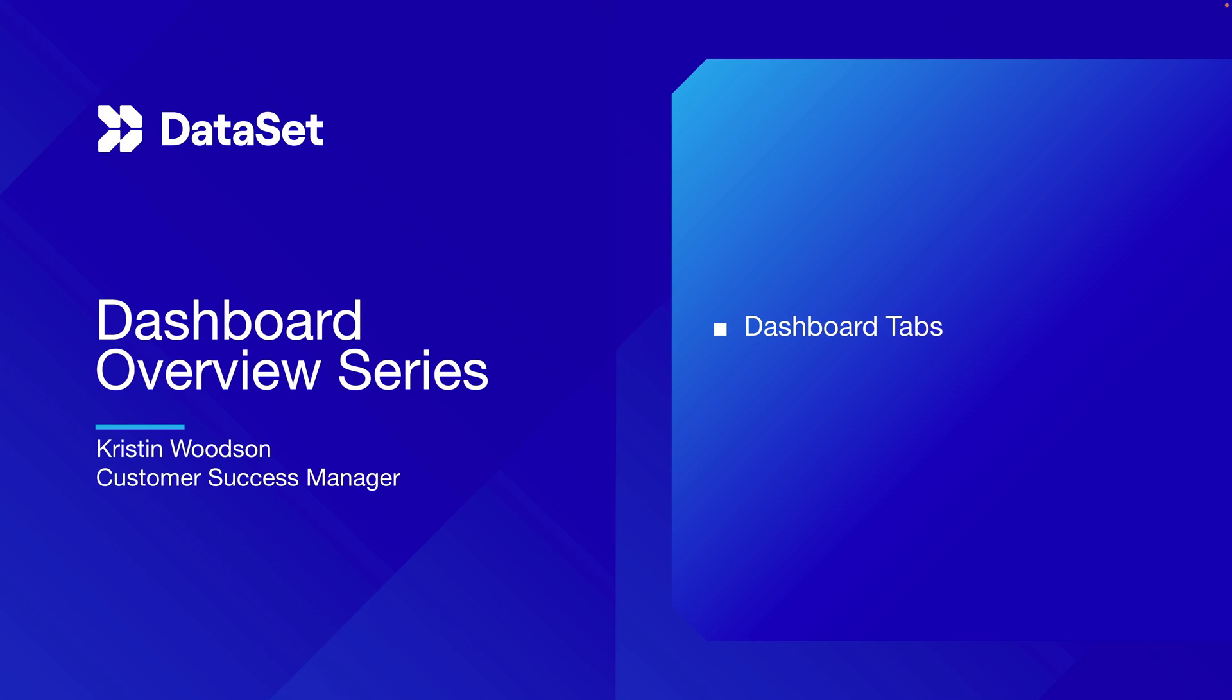Kristin Woodson here, customer success manager with Dataset. This is the fourth video in our dashboard overview series. In this video we're going to take a look at dashboard tabs.